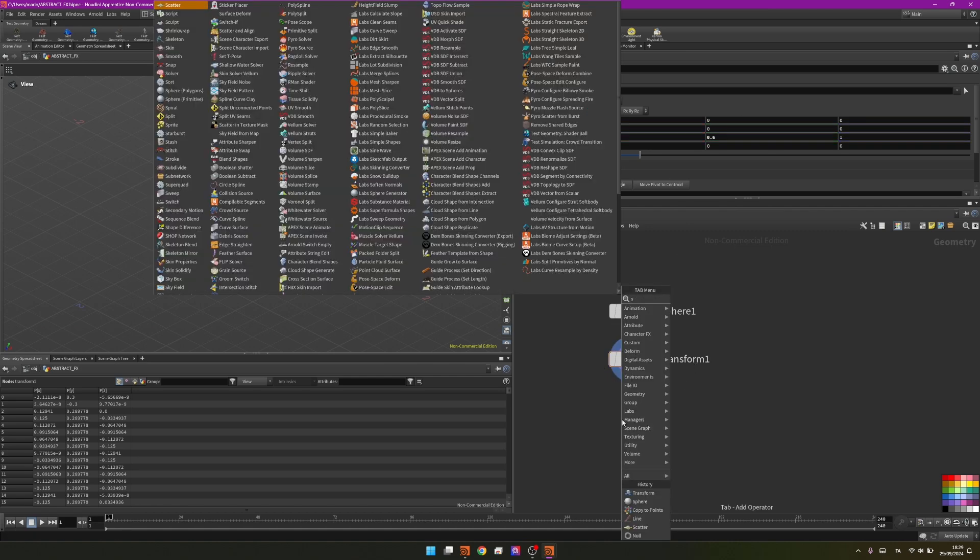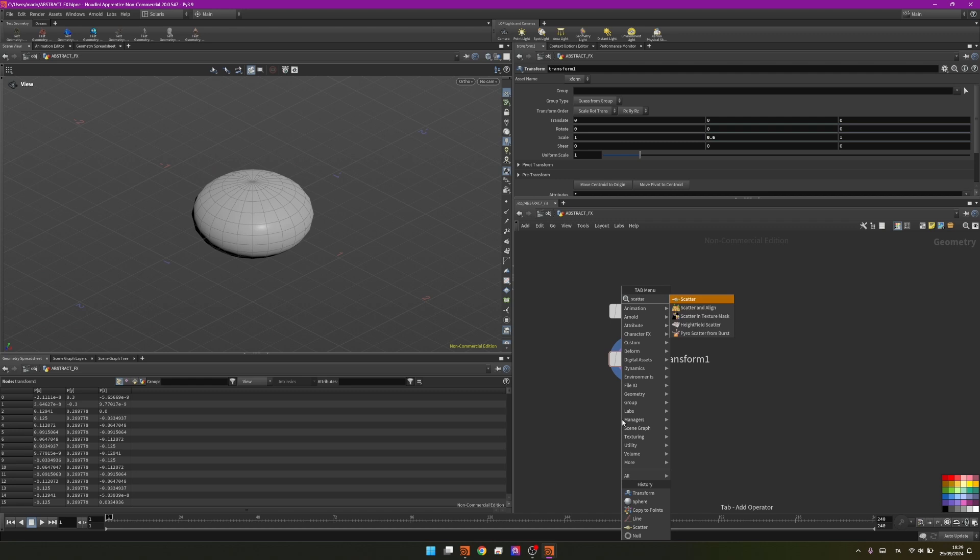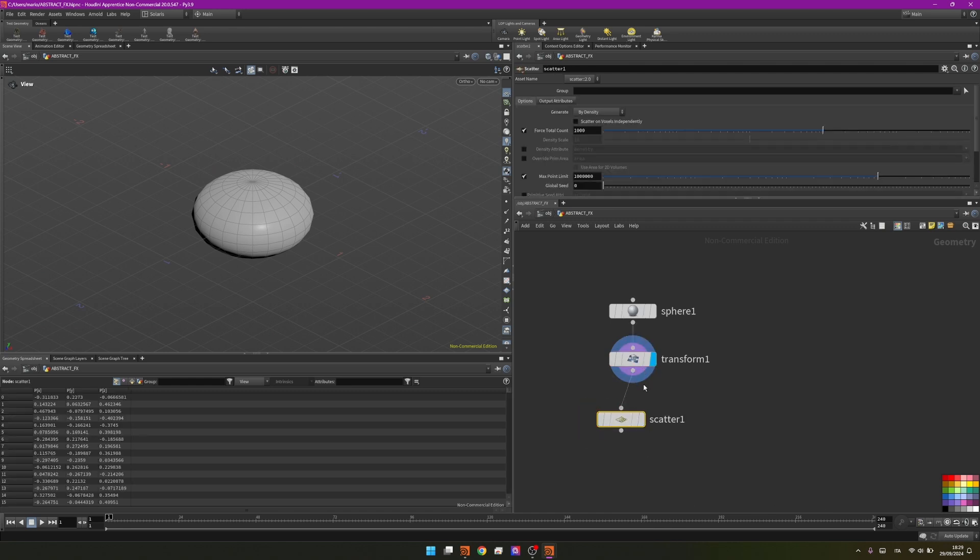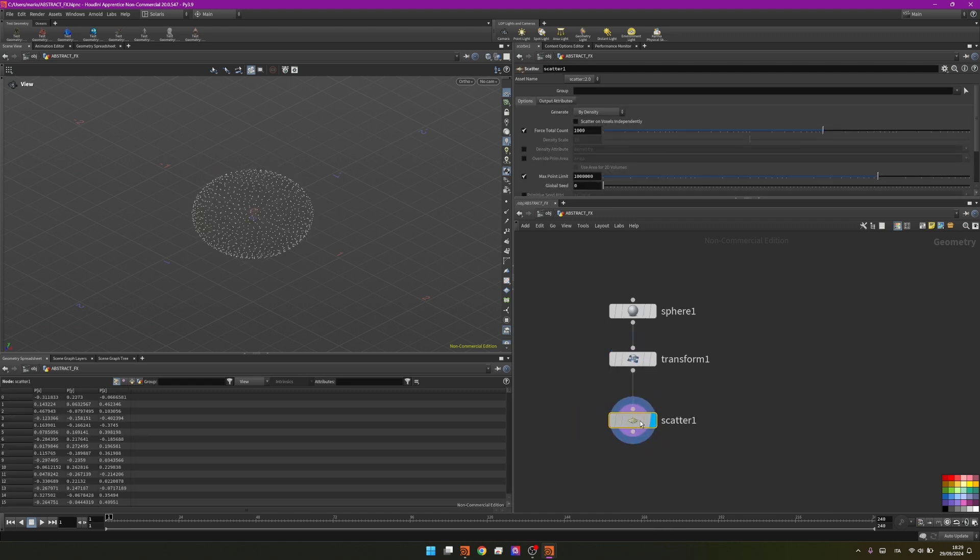I will proceed by creating a scatter node and setting the default point scatter value to 1500.